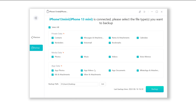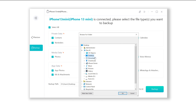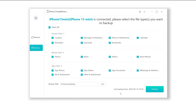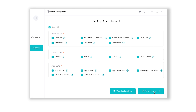Here we just select all data. You can set the backup to any location you like, then click 'Backup'. iCareFone will start to back up your iPhone. Once done, you can even view the backup data.